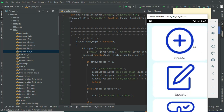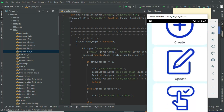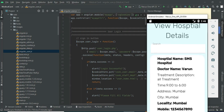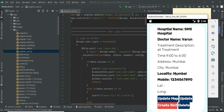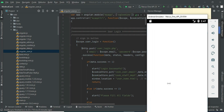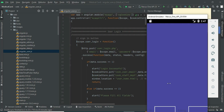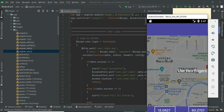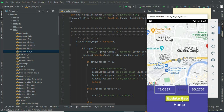To view or update the hospital, click Update. You can view all the details. If you want to capture the latitude and longitude, click Update Map and drag the red marker bubble. It captures the latitude and longitude. Click Update Geo — the map is successfully updated.